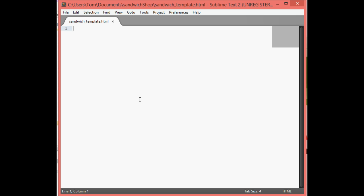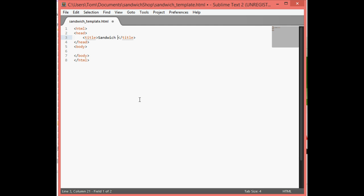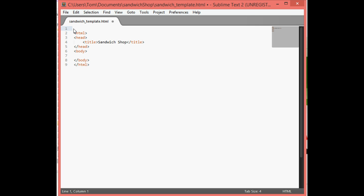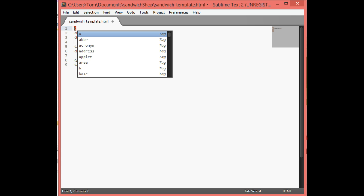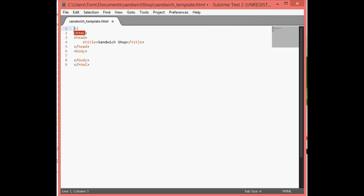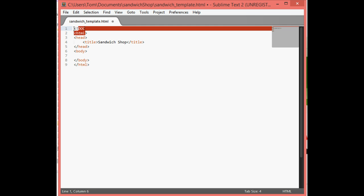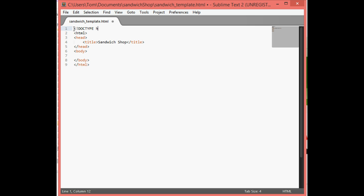Now I want to create the basic shell. I simply type HTML on the screen, press Tab, and it gives us what we need for the starting shell. I'll put in a title — 'Sandwich Shop'. We also need to let the browser know we're using HTML5, so I use a less-than symbol, exclamation point, then DOCTYPE in caps, then lowercase html, and close it. This is a single tag with no open and closing — it just tells the browser we're using HTML5.